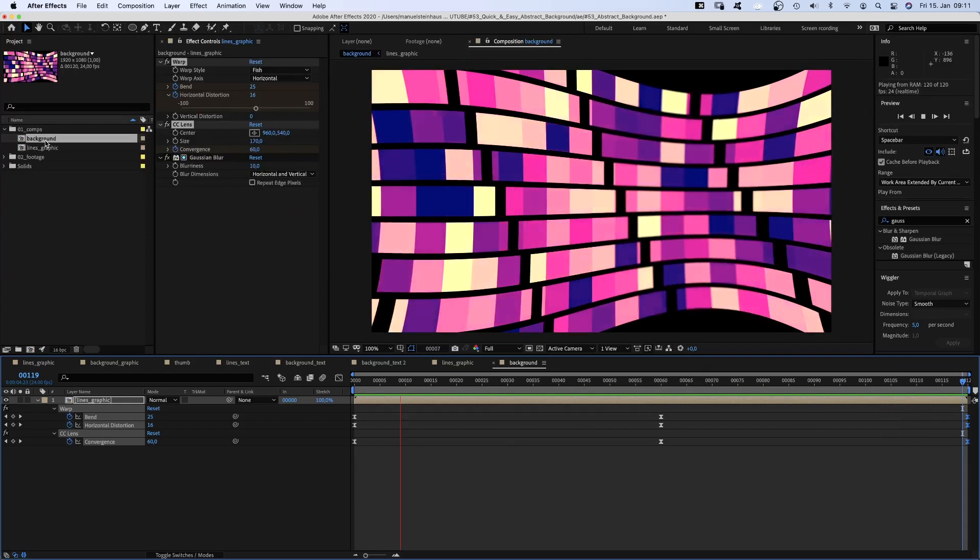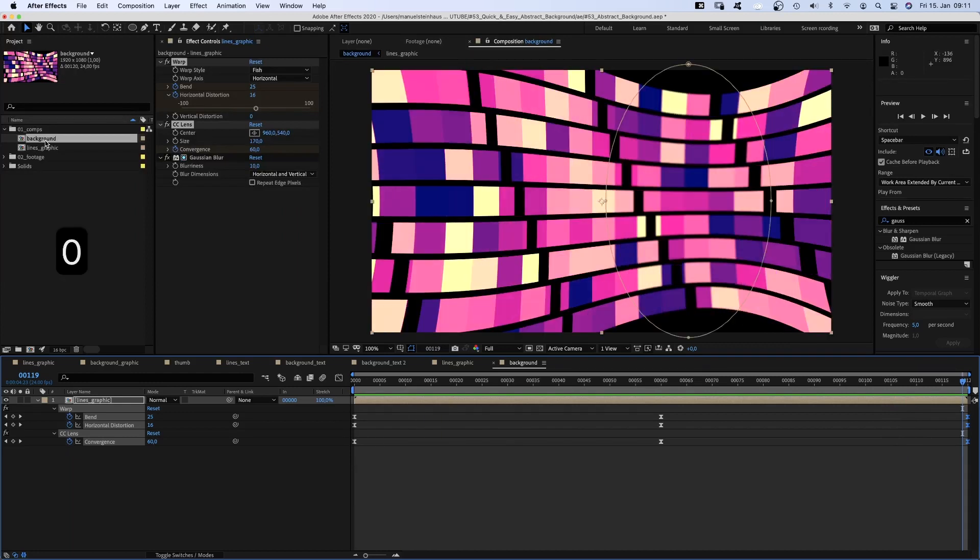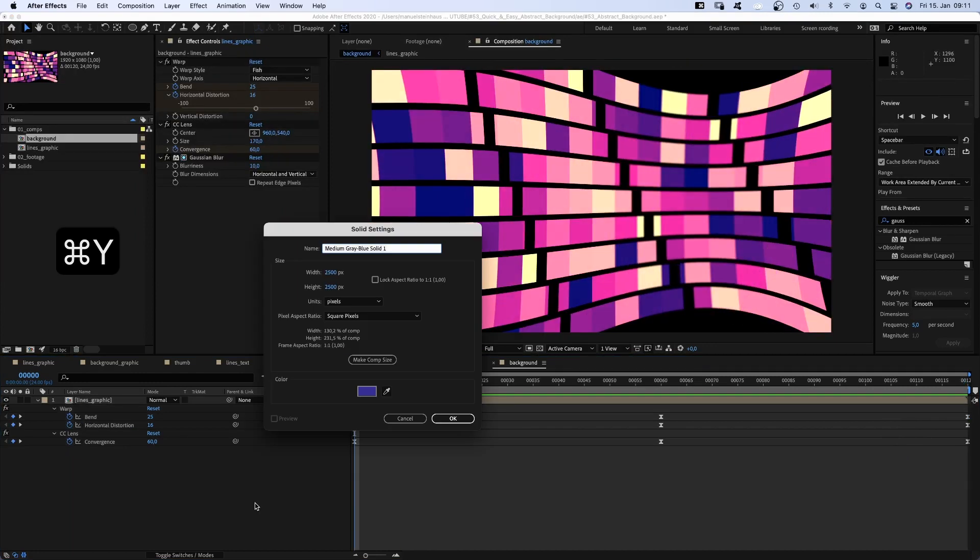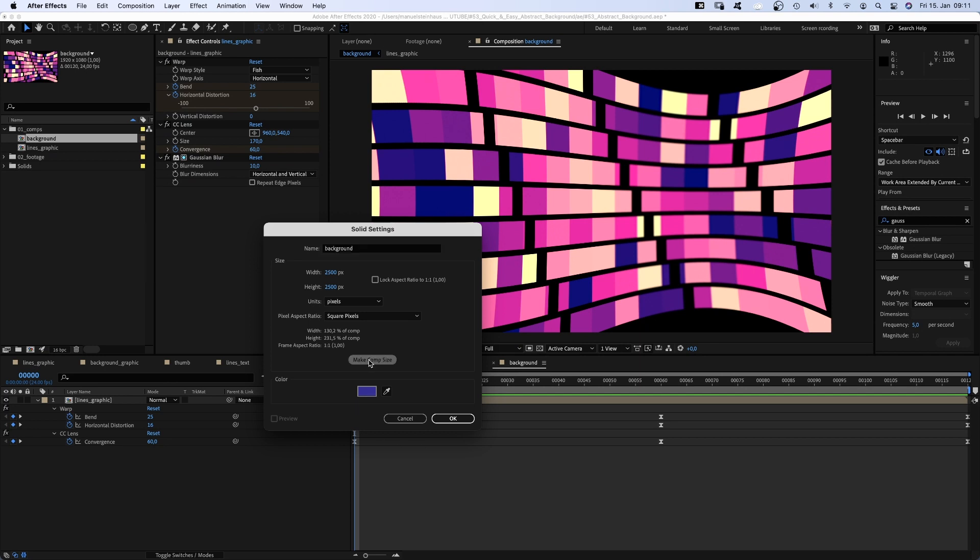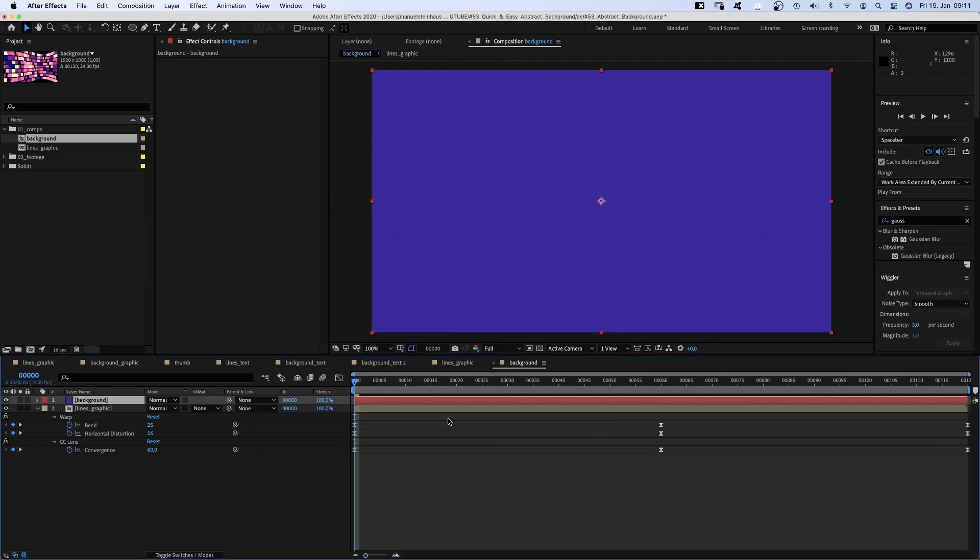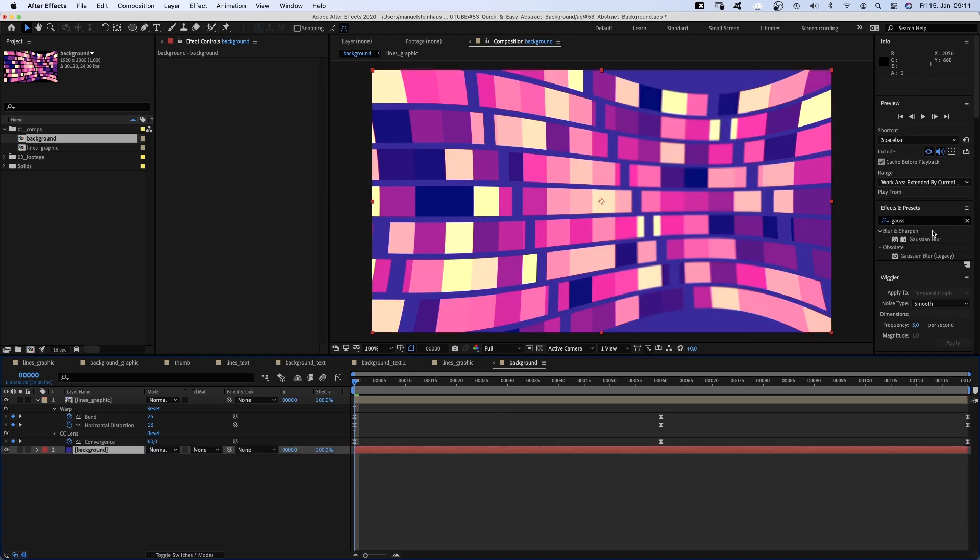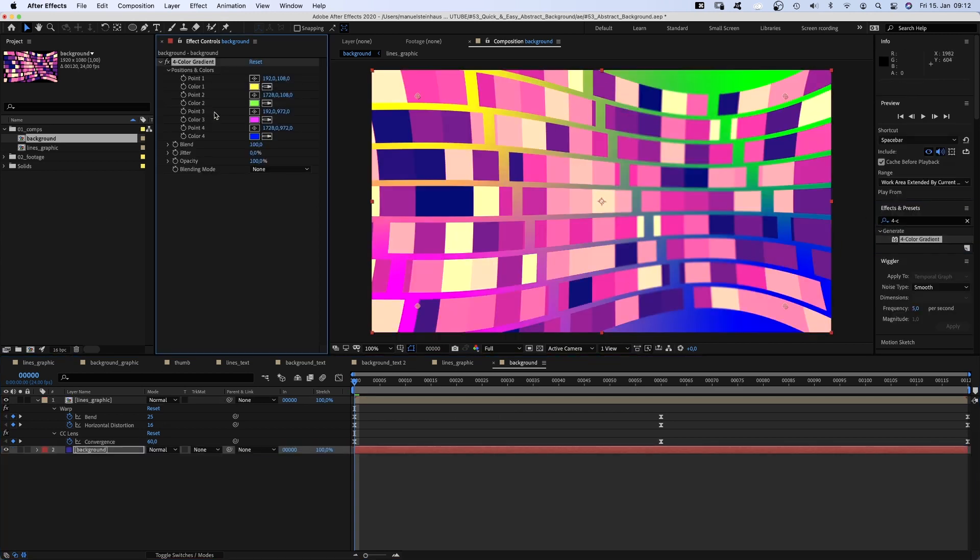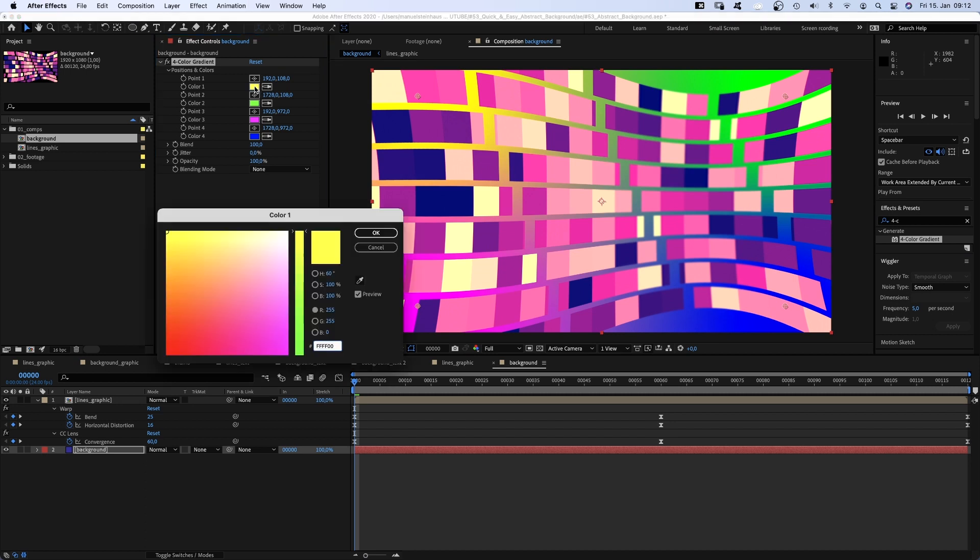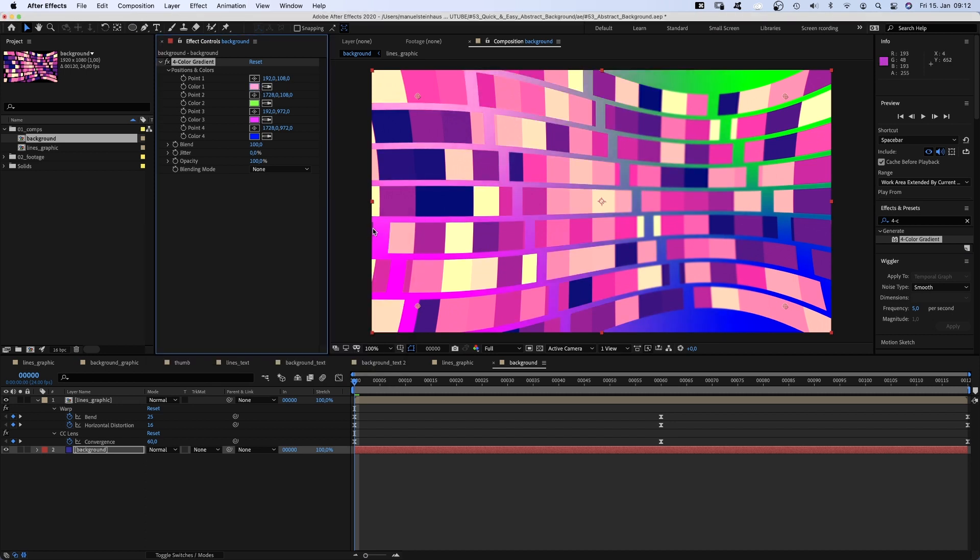Awesome, it's looping. We add a new solid, command Y, name it background. Make it comp size this time, move it down and add a 4-color gradient. Brighter colors on the left side, darker colors on the right, blurry side.